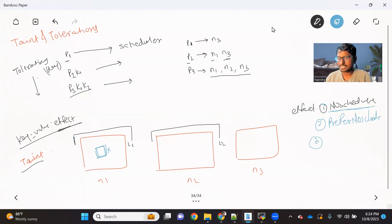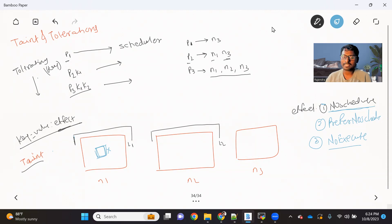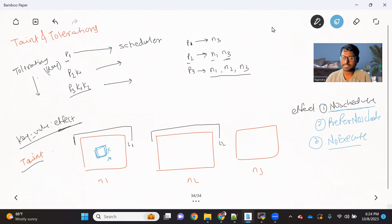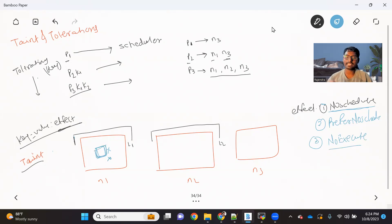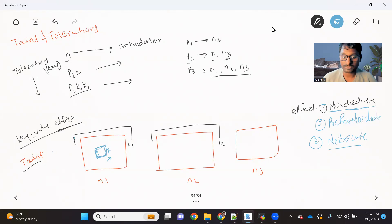Now we have one more effect called NoExecute. For NoExecute, if taint and toleration is not matching for a new pod, it won't be scheduled. And also, if you are adding a taint now, even for existing pods — if the taint and toleration is not matching — they will also be removed. If those pods were started with high availability, they will get rescheduled on a node which does not have any taint. Otherwise, if your pods are not in a highly available mode, they will be terminated permanently.